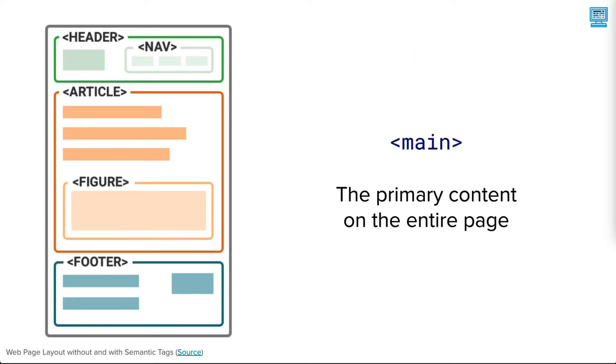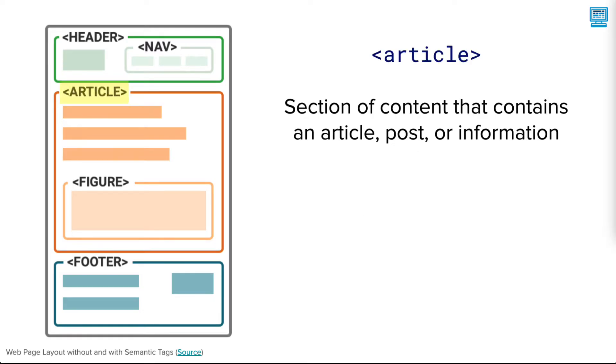Sometimes a main tag is used to denote the primary content on the page. In this example, the article tag is serving that role. This tag indicates that the main content is a type of article.